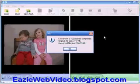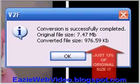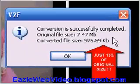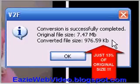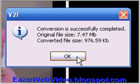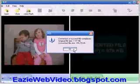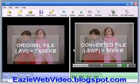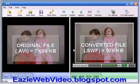That's it. My video is now ready for the web. Now that the file has been converted using this easy three-step process, I have three options.